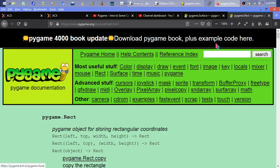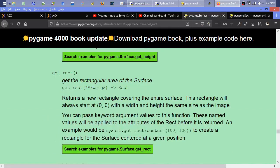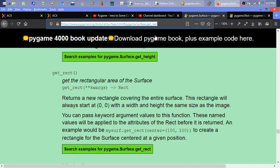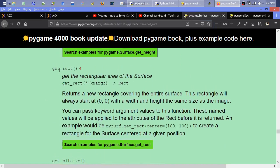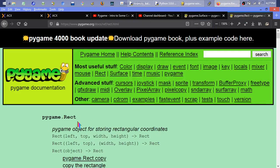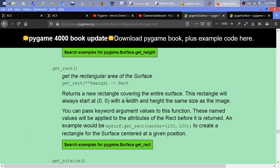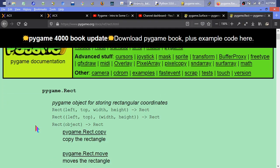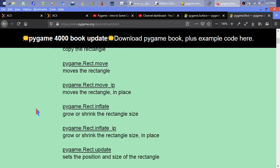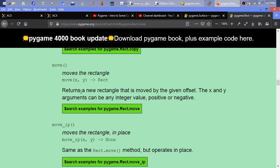If you go to the Pygame help reference and click on rectangle, then scroll up a little bit to get-rectangle — that's the surface that gives us the rectangle. Over here is the documentation specifically for that rectangle, which is like a sub-object. And if we click on move, it says: returns a new rectangle that is moved by the given offset. So this is an offset — these are deltas of how much you want to move, not absolute coordinates.